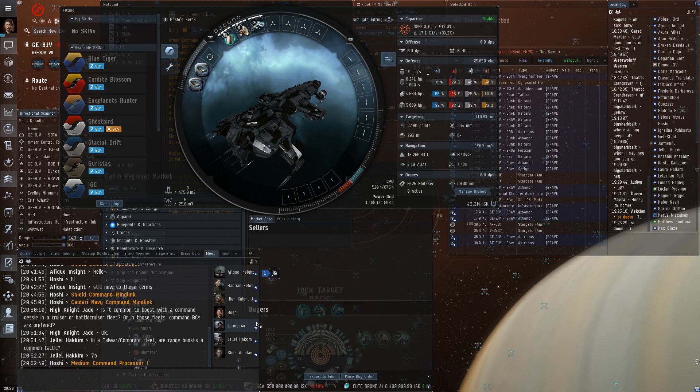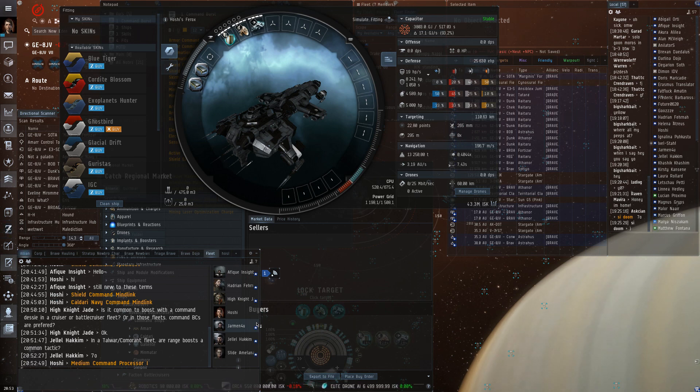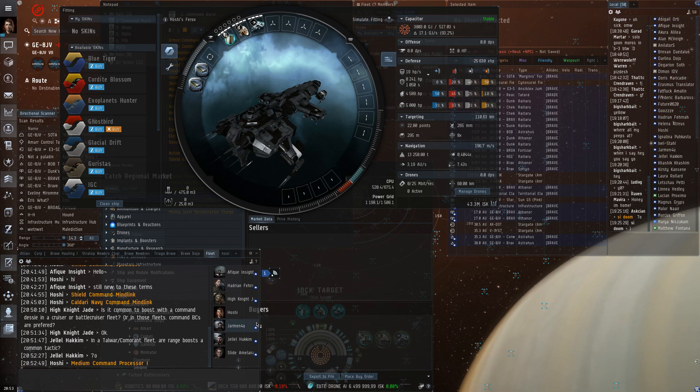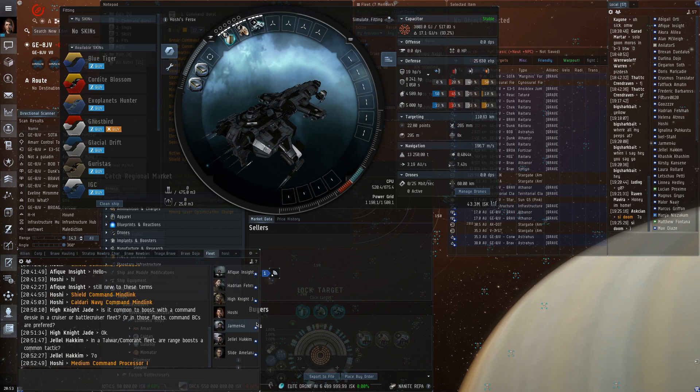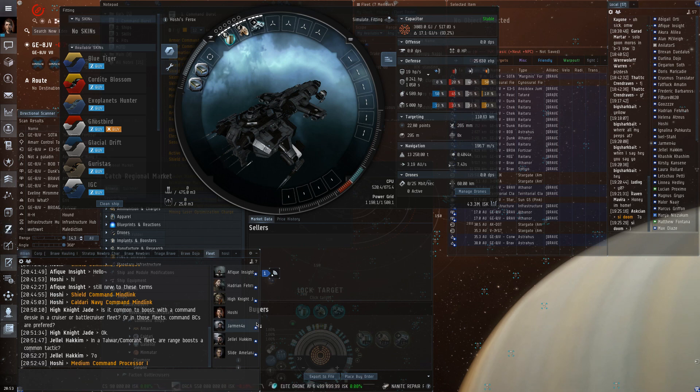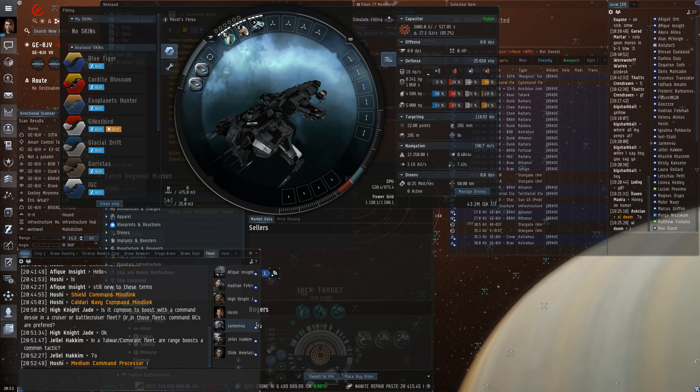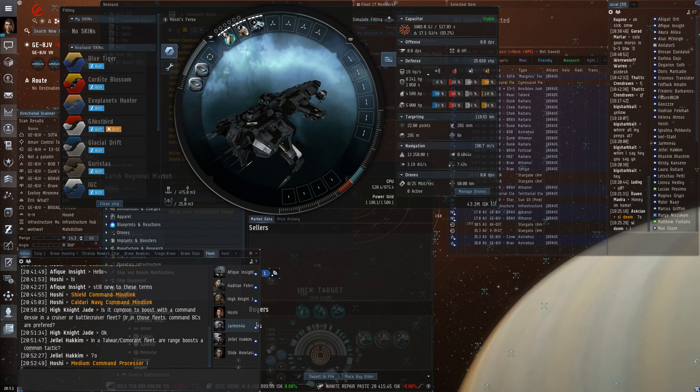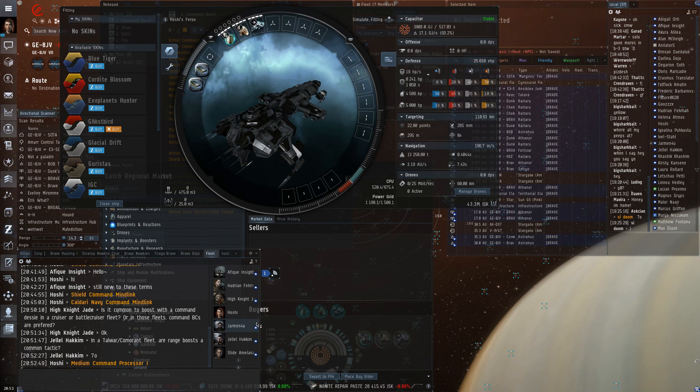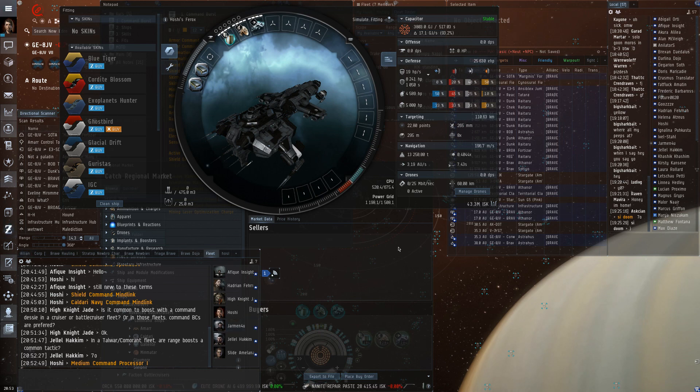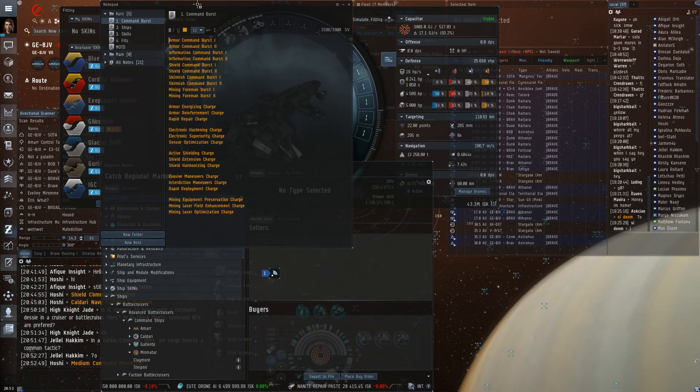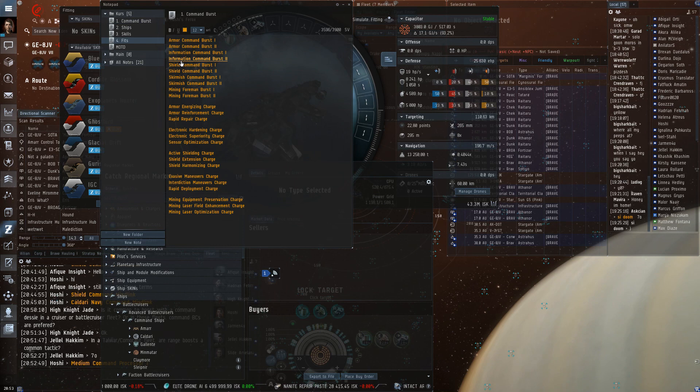they increase one for each. But, of course, they take up a rig slot, which you normally have like a shield HP rig, so fitting them reduces your tank. So, Brave used to have Command Ship fits with three links, but have more or less completely moved over to two links fits to not reduce the tank of the ships.